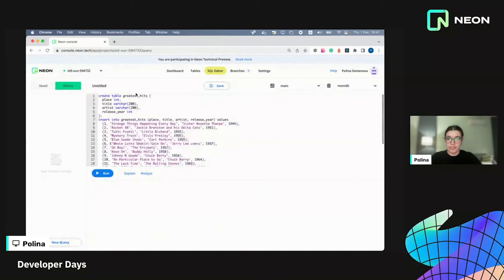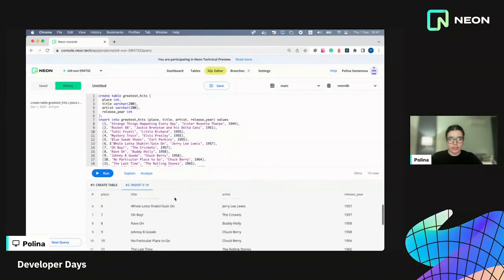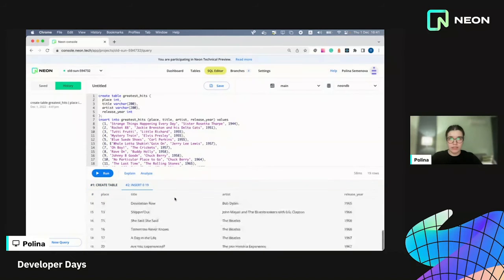So I'm just going to go and create a table, create a table greatest hits and insert some data. Okay, so here it is.